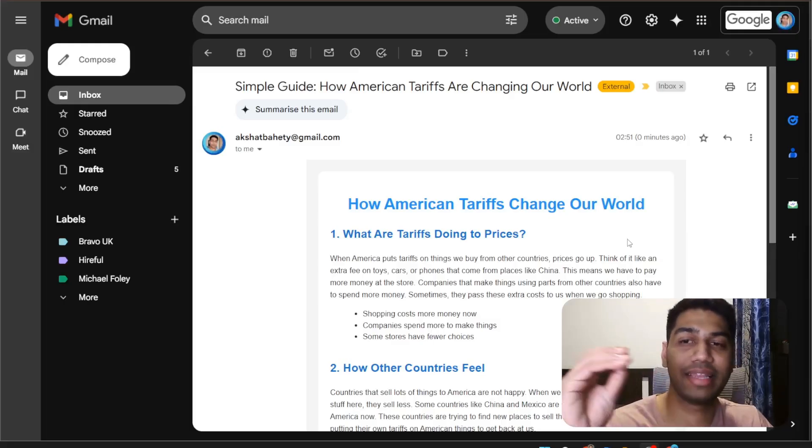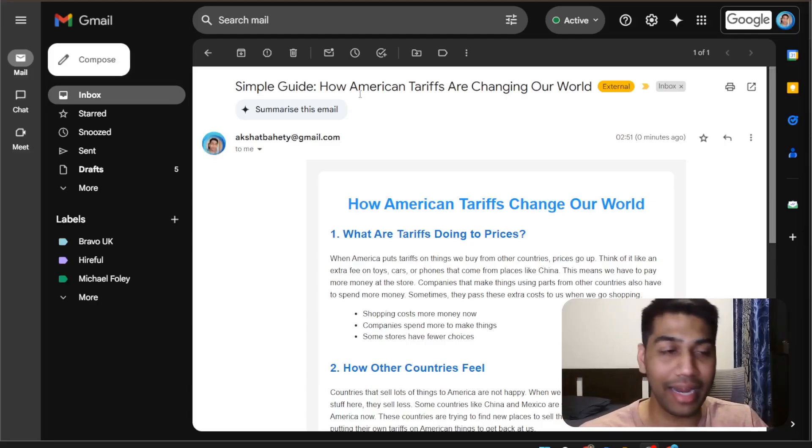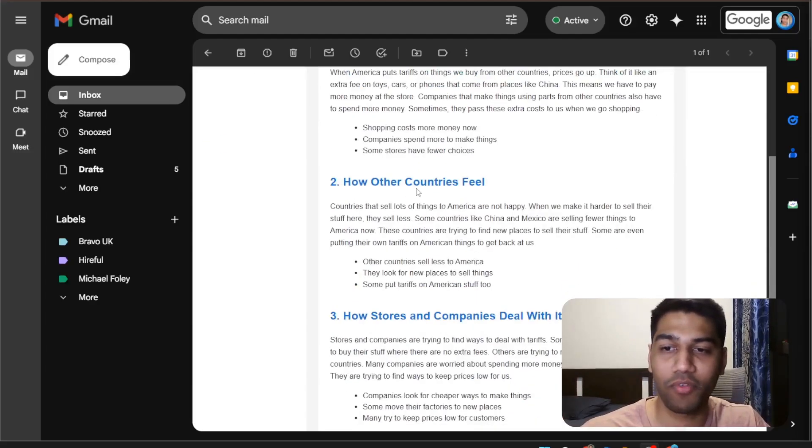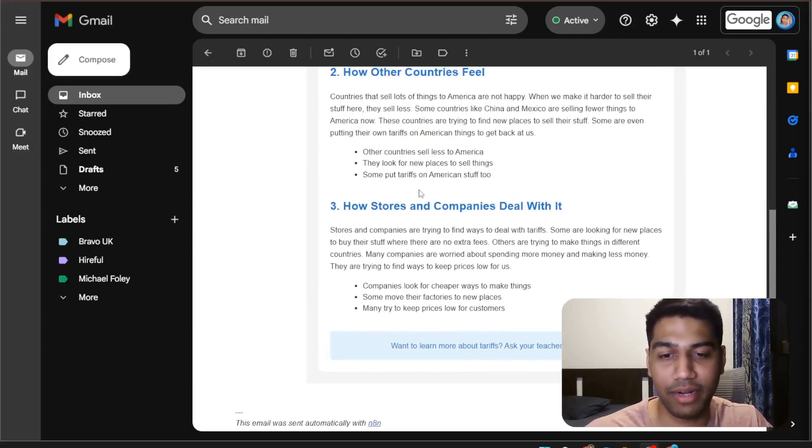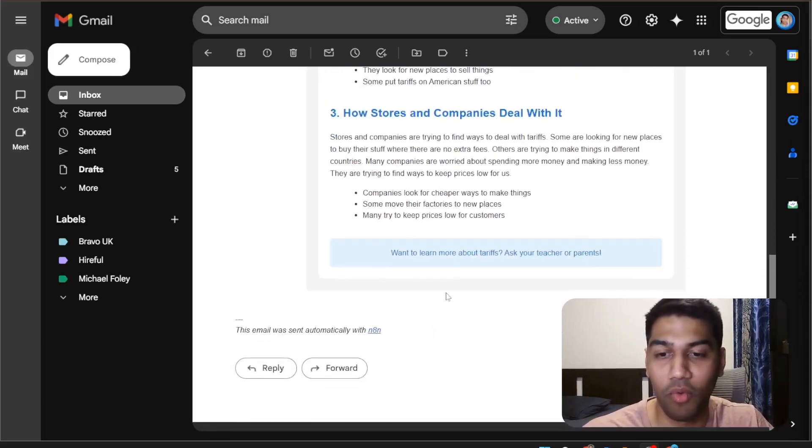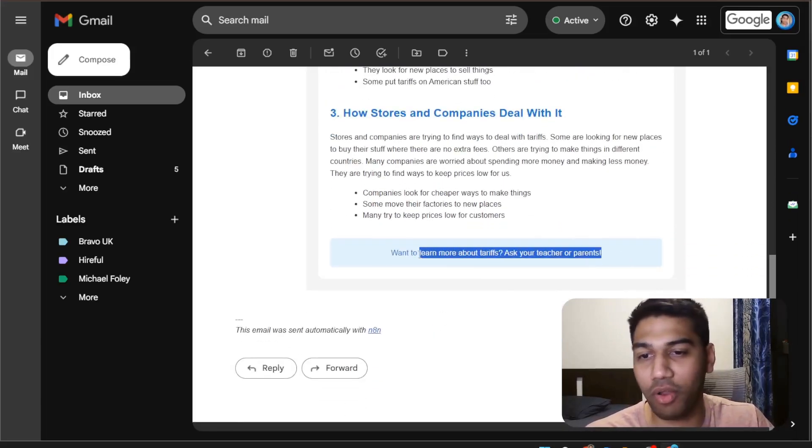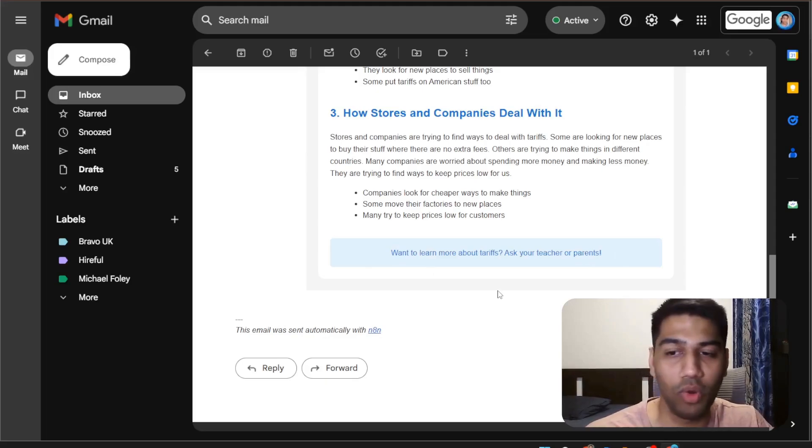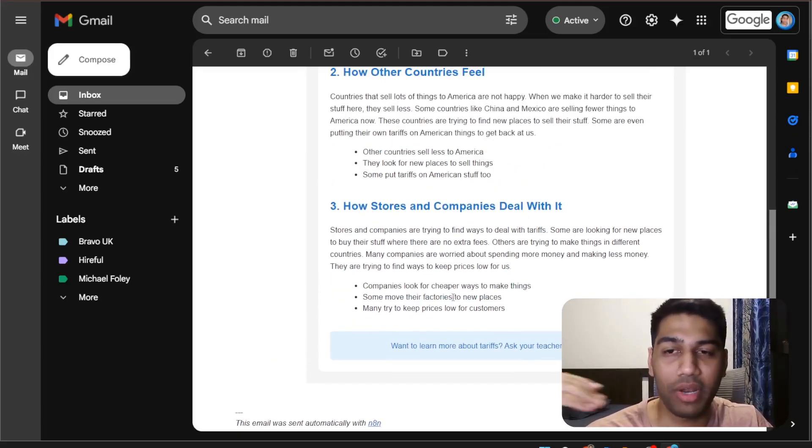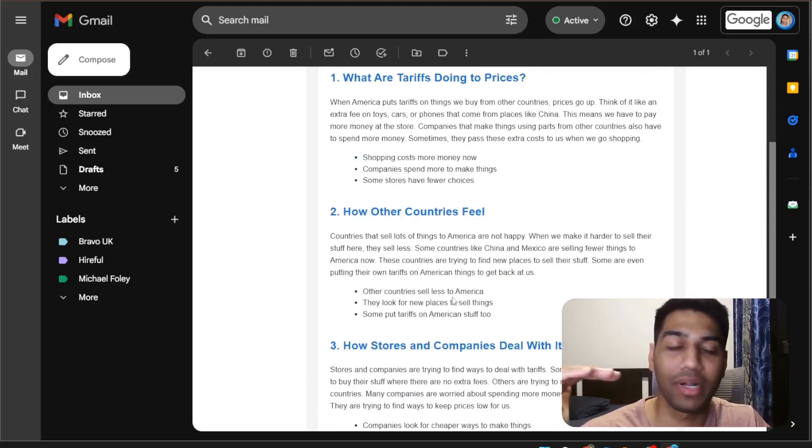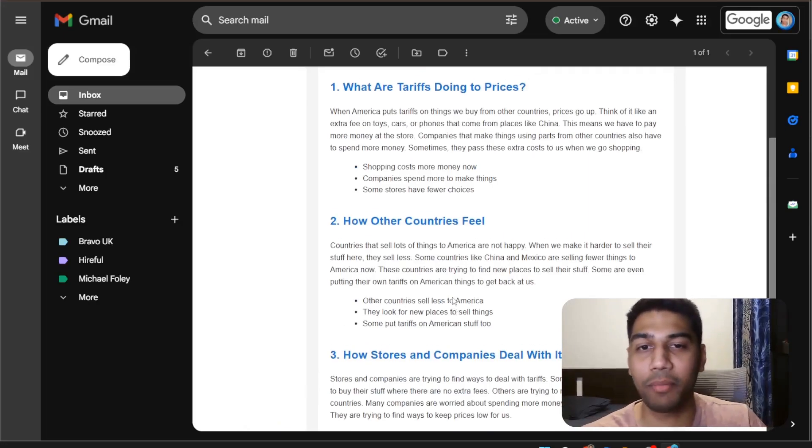And as you can see in the same exact format with a great headline, we have got the perfect newsletter created. All of these things can be added as a rule and we can put all of those things a bit more in detail, but this comes out fairly well.